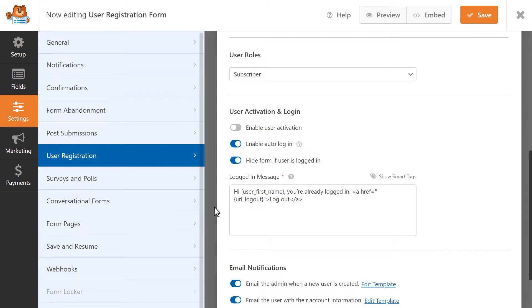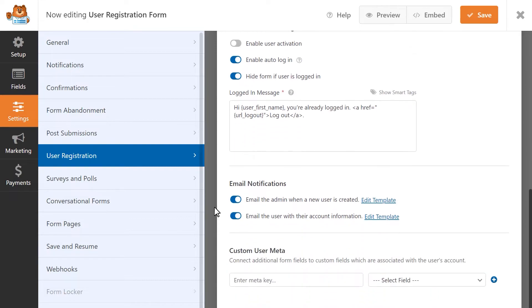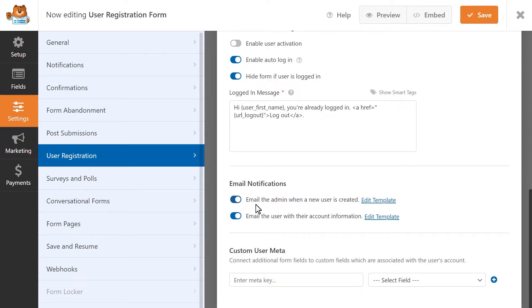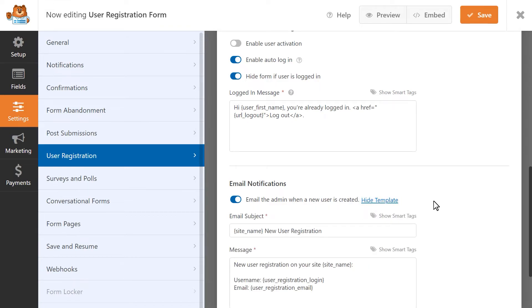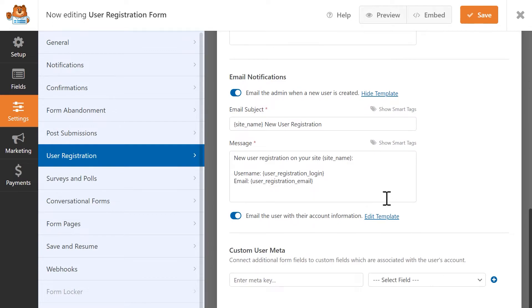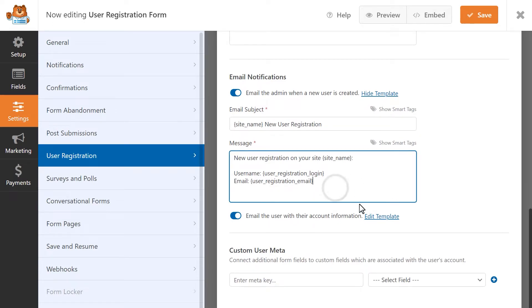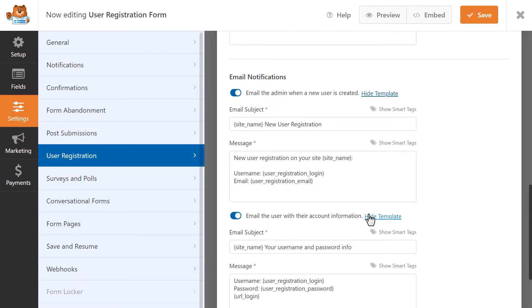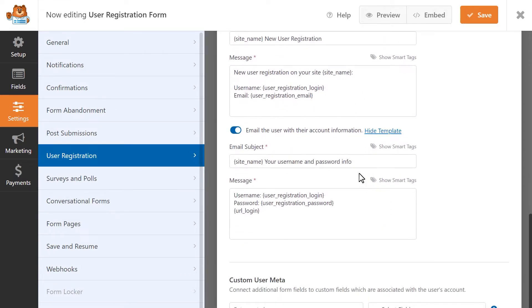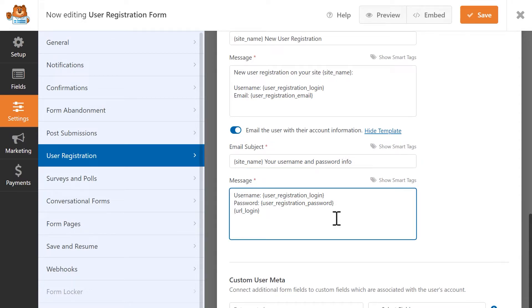The last section involves email notifications. You can choose to have an email sent to the site's admin when a new user is created, and you can also email the user themselves with their own account information. You can click on the Edit Template link for either option to customize the email template for either setting. When you're done making your changes, click on the Save button on the top right corner.